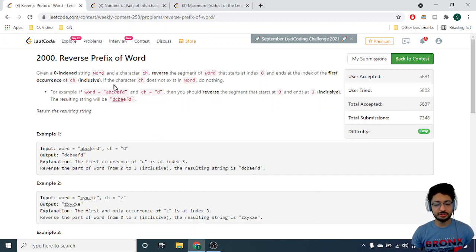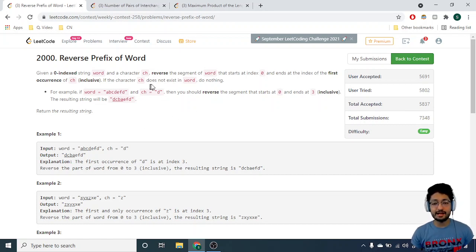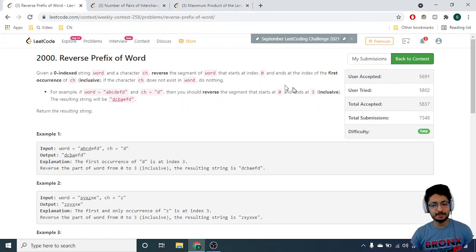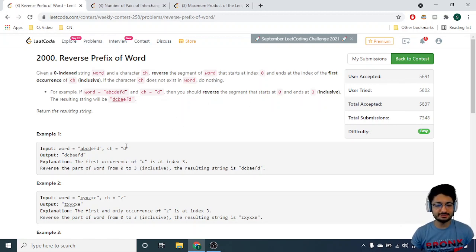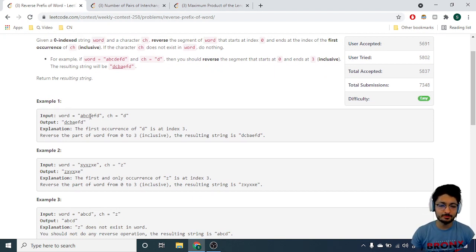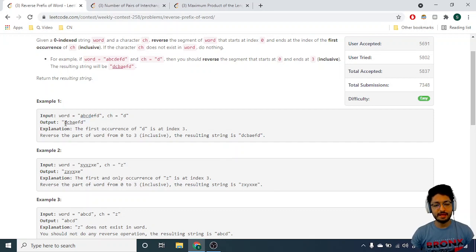You are given a zero-indexed string of characters and also given a character ch. You have to reverse a segment of the word starting from the zeroth index till the first occurrence of ch. So if ch is 'd', starting from the first index till the first occurrence of 'd', you take the substring, reverse it, and output the new answer.